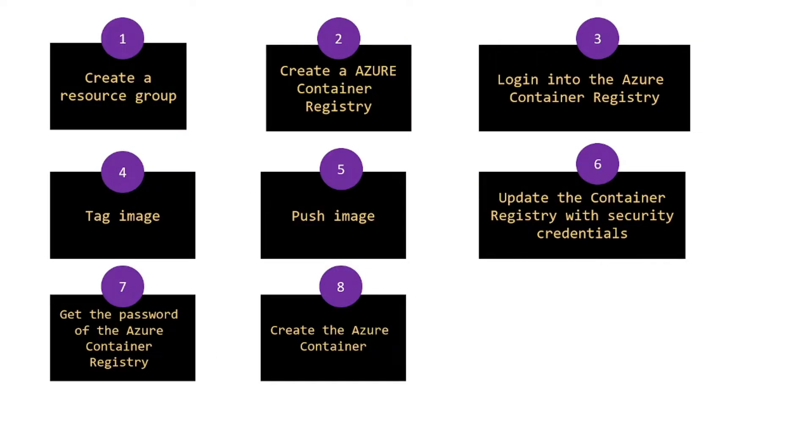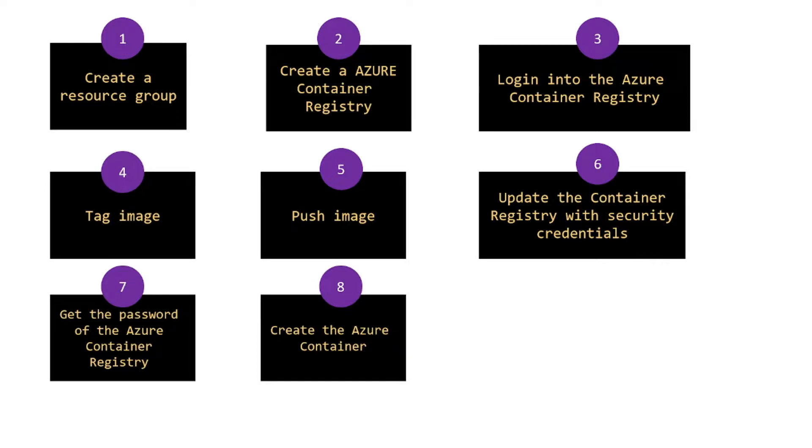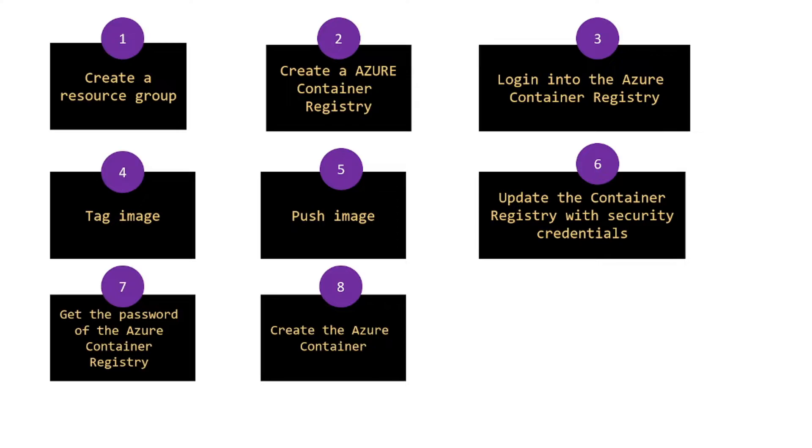What are the steps in deploying the image to the container registry? Create a resource group, create an Azure Container Registry, log into the Azure Container Registry, tag an image, push an image, update the container registry with security credentials, get the password of the Azure Container Registry, and create the Azure Container.